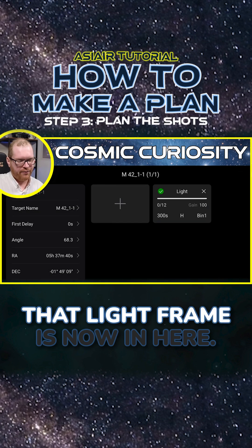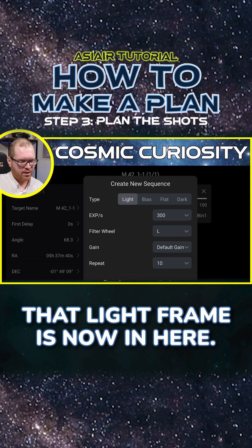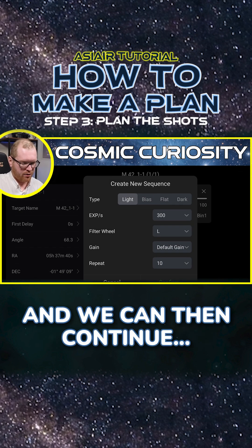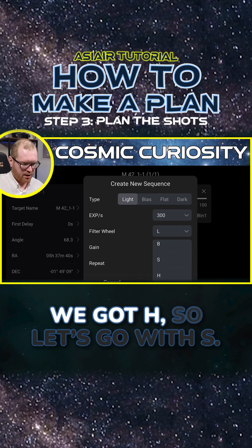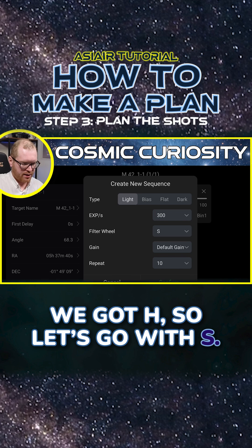Confirm, and we can see that light frame is now in here. We can then continue through the same thing — we had H, so let's go with S.